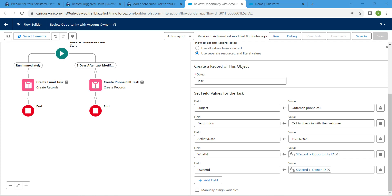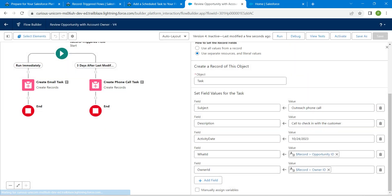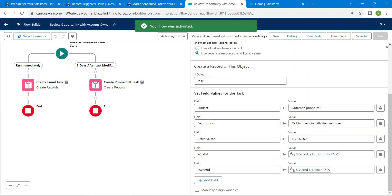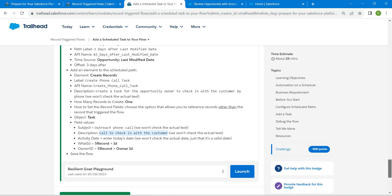Now just click on Save As followed by Save, followed by Activate. Hopefully we have completed this challenge as well. Let's go back and click on Check Challenge.